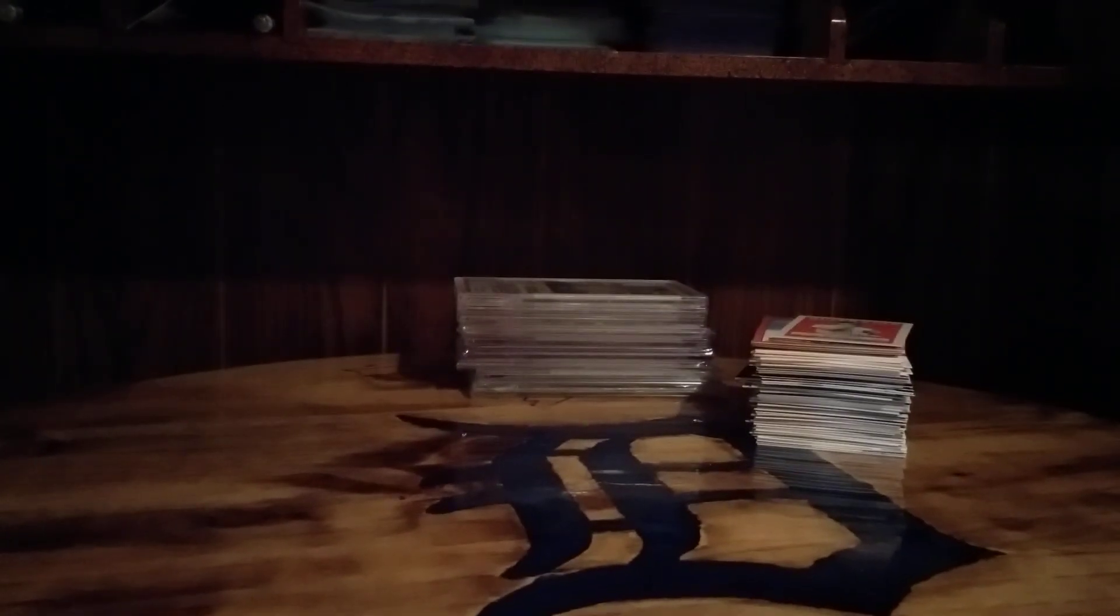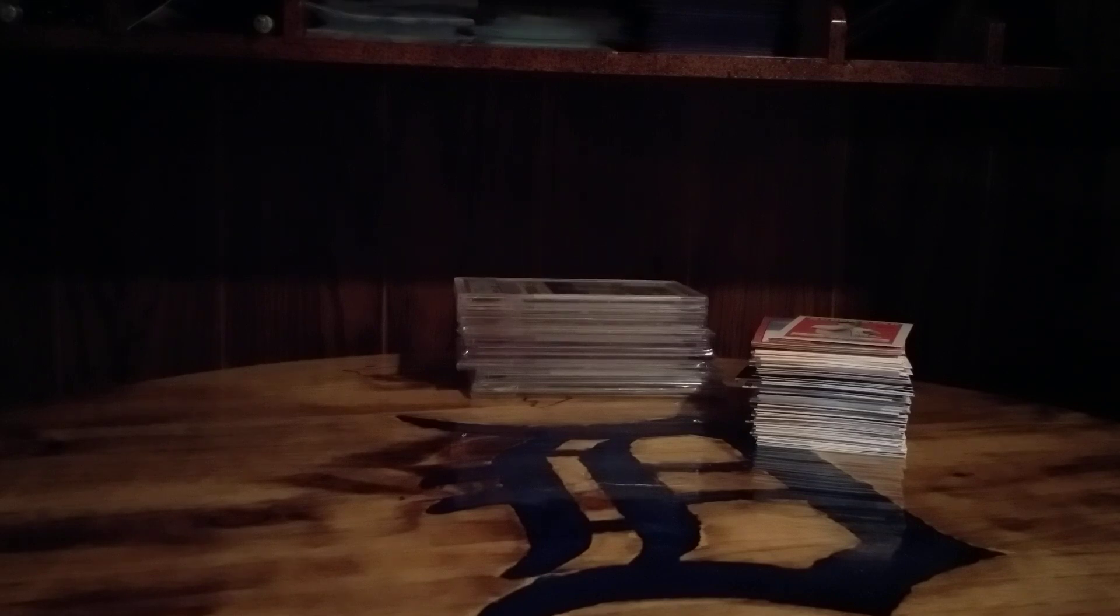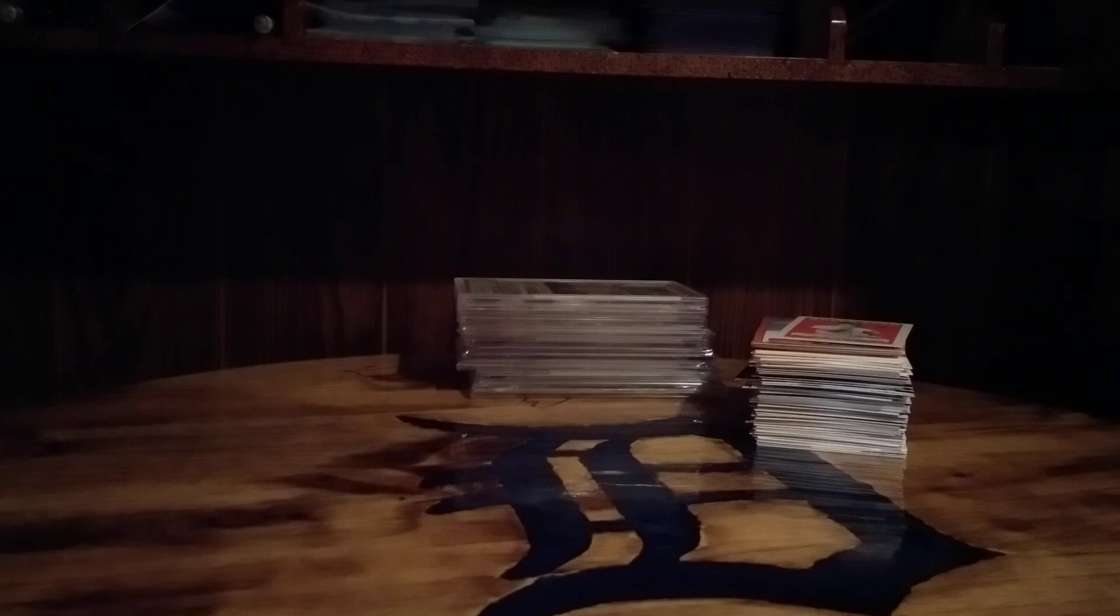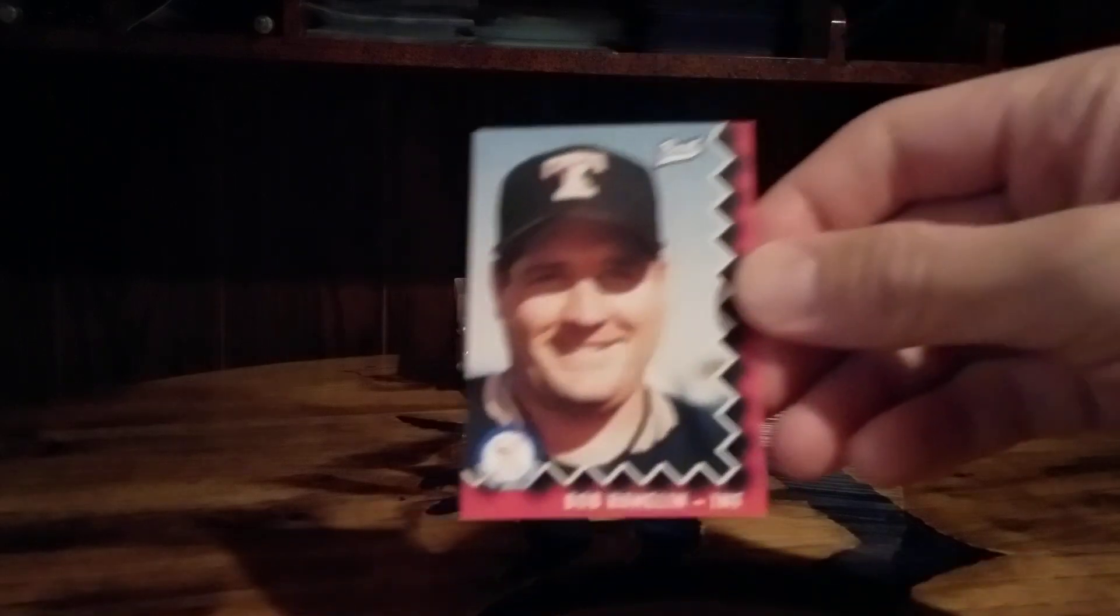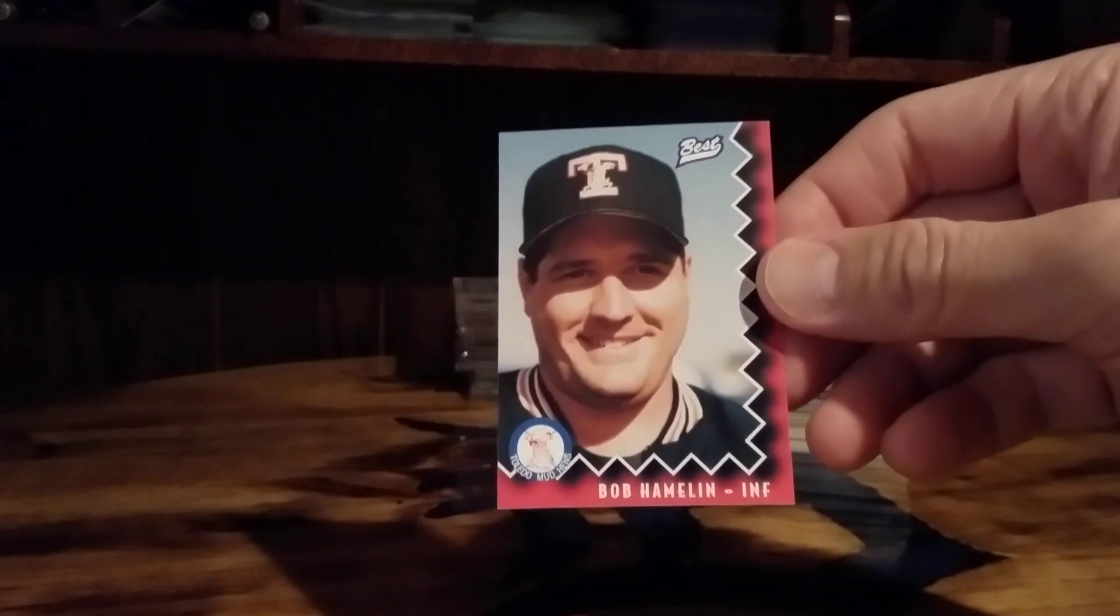And this was via trade as well, I don't remember what year this is. 1997 Toledo Mud Hens team set, I'll just rifle through these really quick.